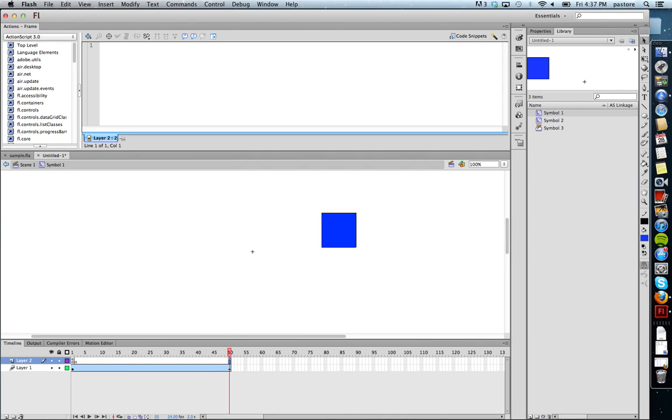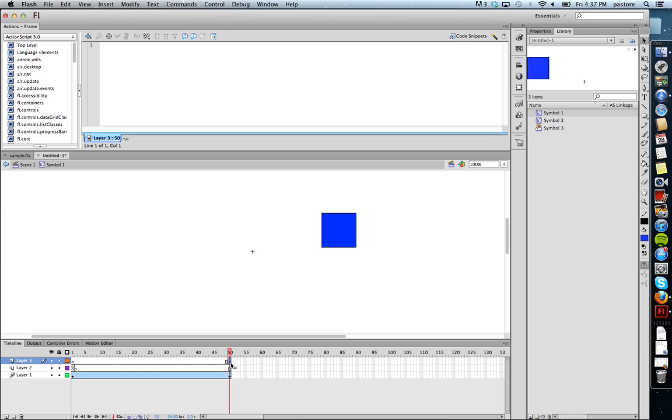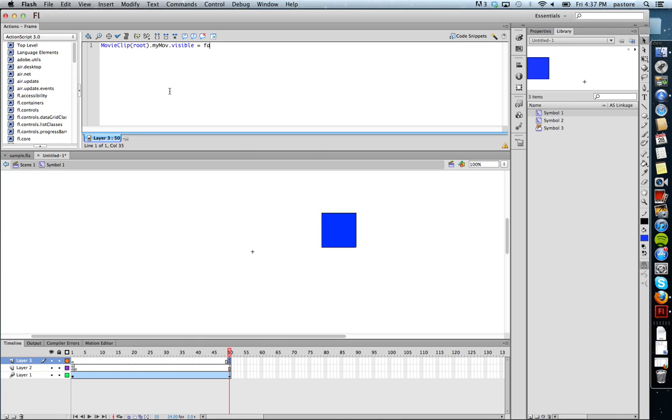I am going to, just to make it easy, create a new layer, insert a new keyframe on the end. And on the end, what I'm going to say is I'm going to say movie clip root dot my move dot visible equals false. So what this does is this movie clip root is saying on the main timeline, go to the main timeline. And now get rid of this.